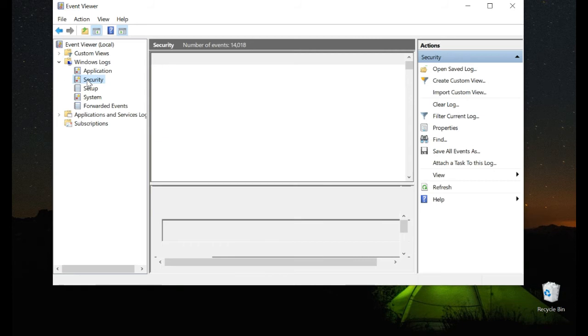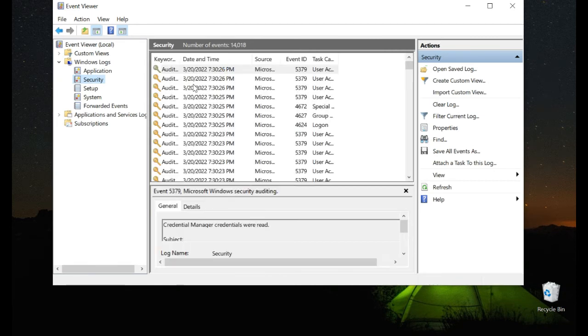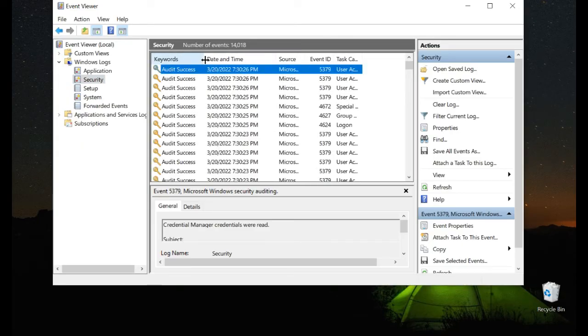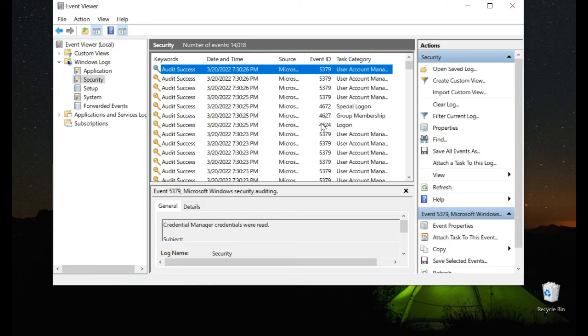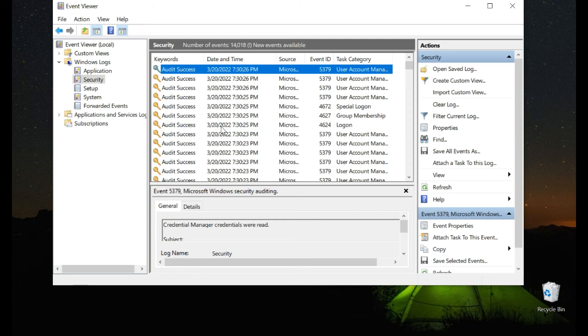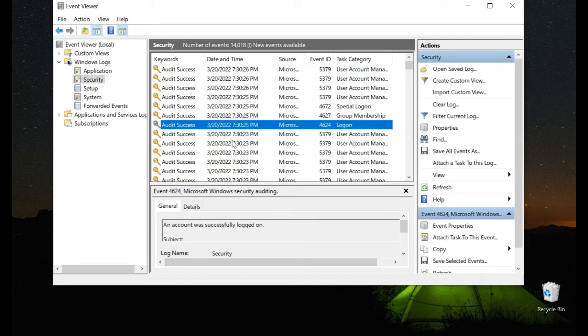Sometimes it might take a couple of seconds for the events to pop up. Here you will be able to see all the logons by user. The successful logons have the ID 4624. So this means at this specific time, 7:30, somebody logged in on this computer.